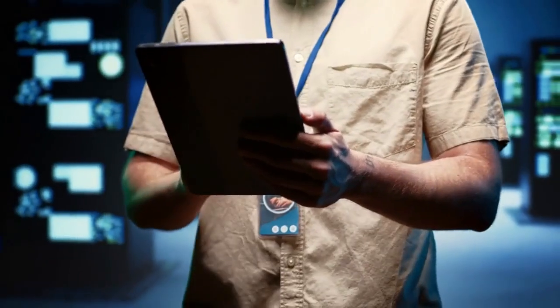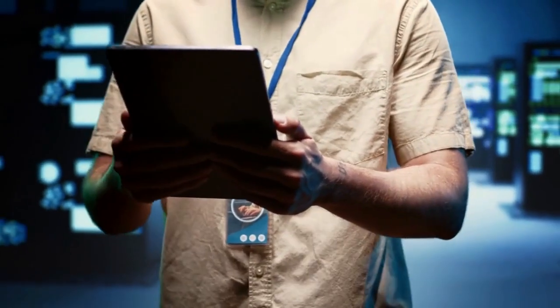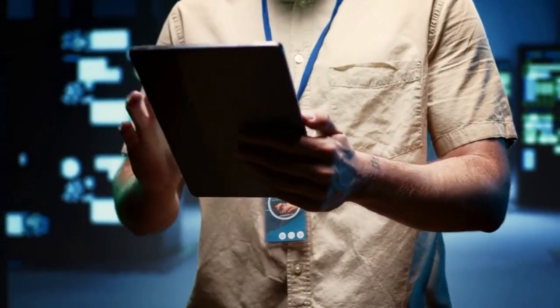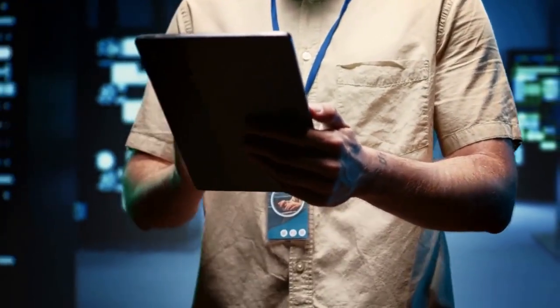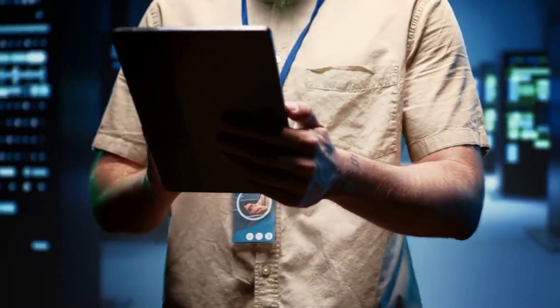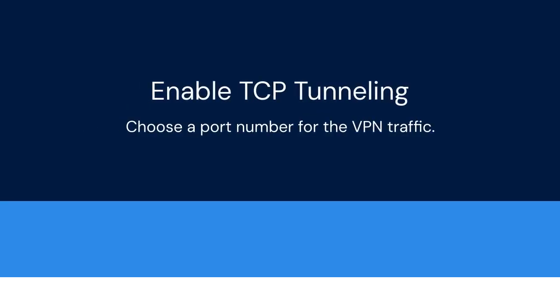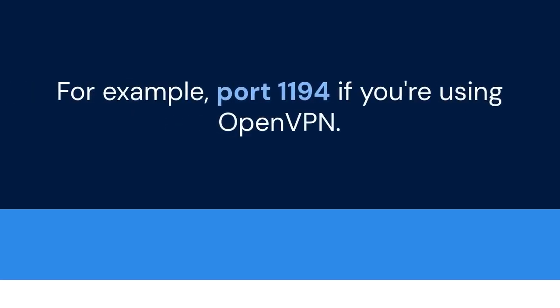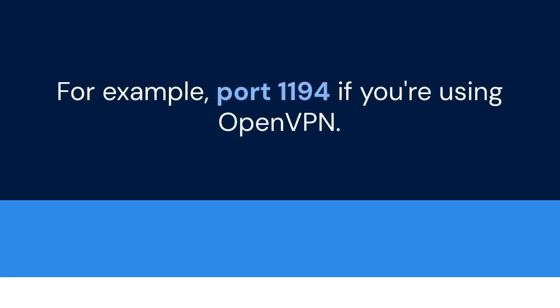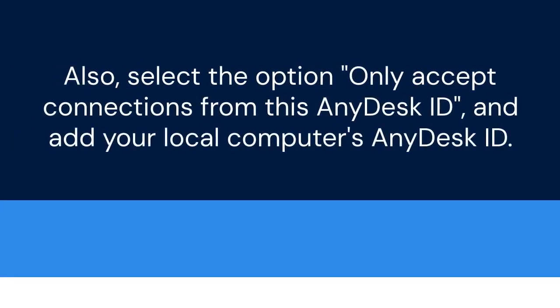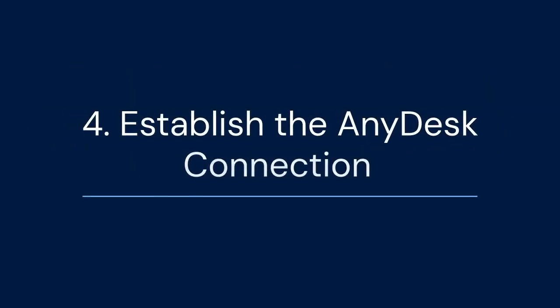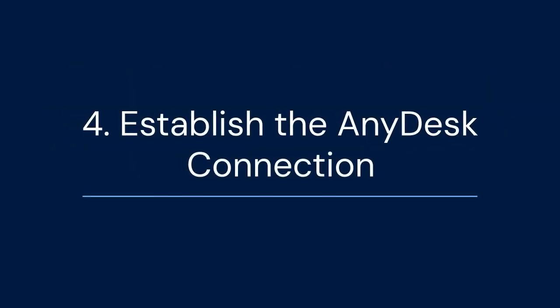On the server side AnyDesk settings, go to Security and then TCP tunneling. Enable TCP tunneling. Choose a port number for the VPN traffic, for example, port 1194 if you're using OpenVPN. Also, select the option Only Accept connections from this AnyDesk ID and add your local computer's AnyDesk ID. This adds an extra layer of security.